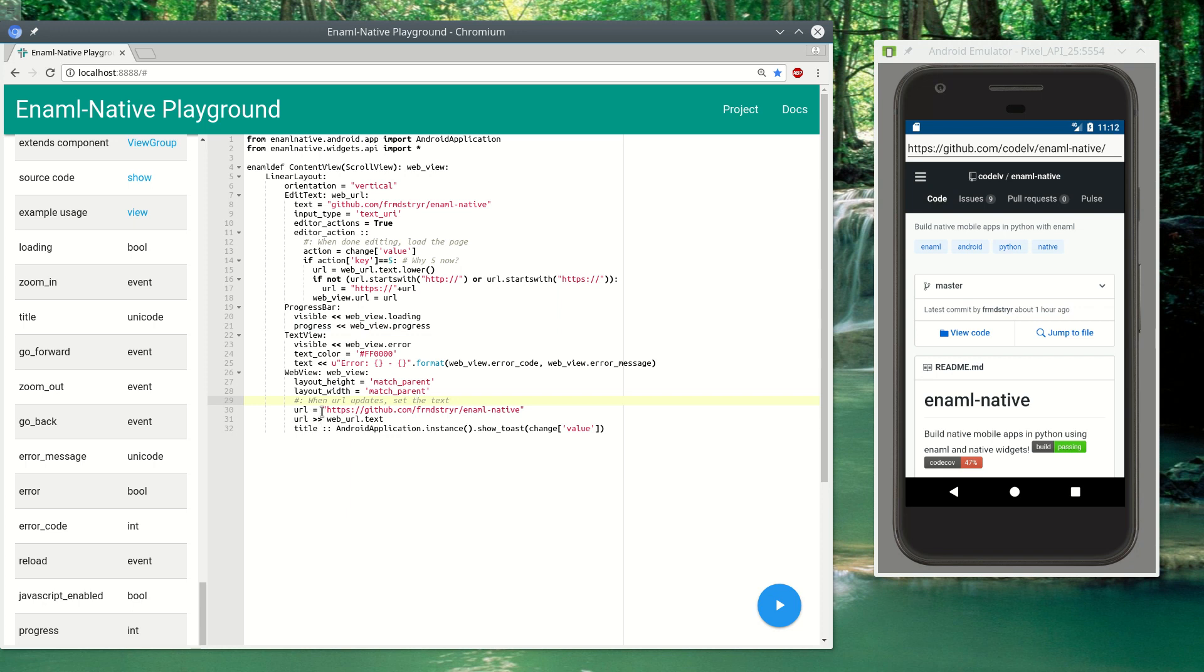We set the default URL and you can also observe the URL so anytime they click to a different page it'll update the text.